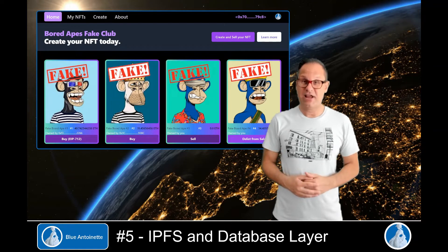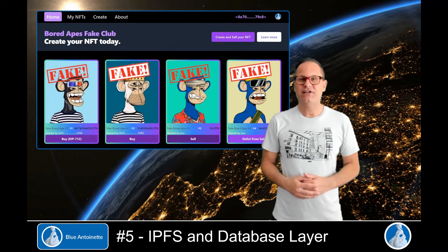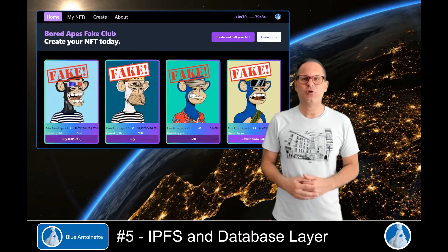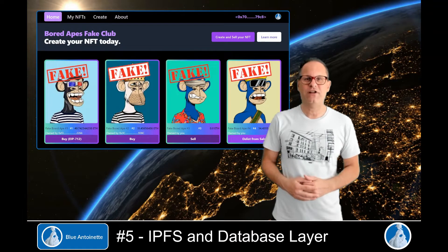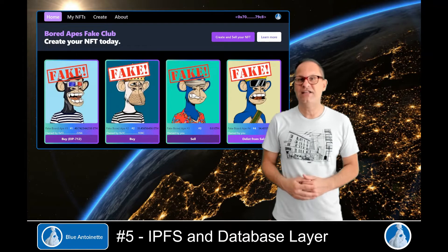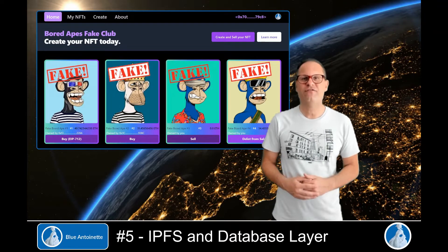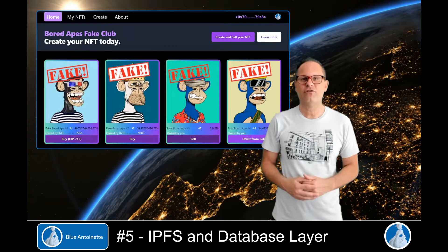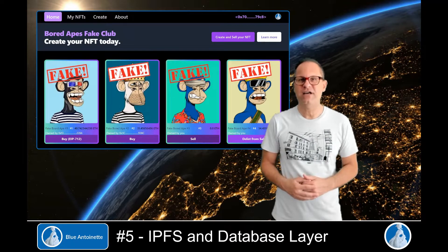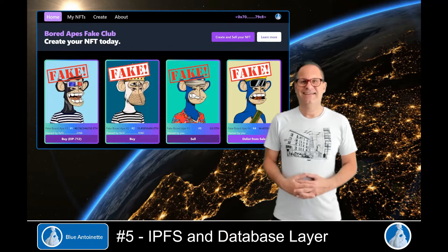Hi and welcome back everyone. In this video, I'll show you how to store NFT images and its metadata on IPFS and how to store NFTs along with its off-chain data in a database.